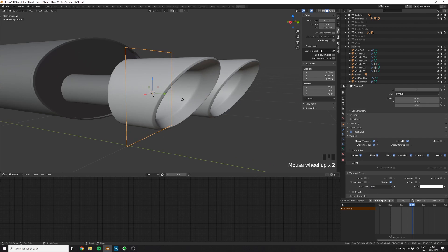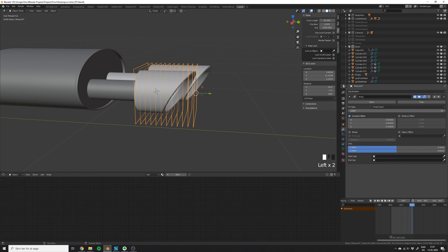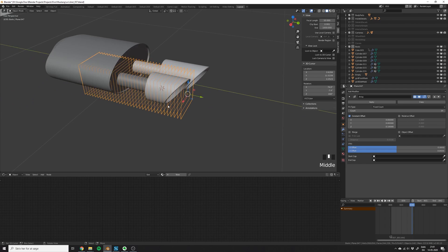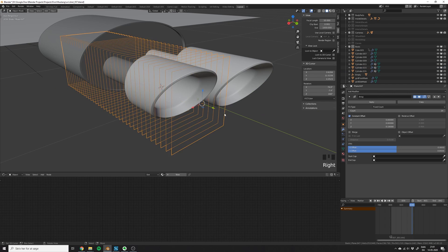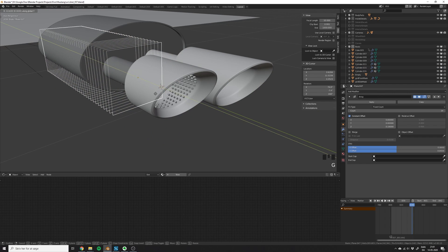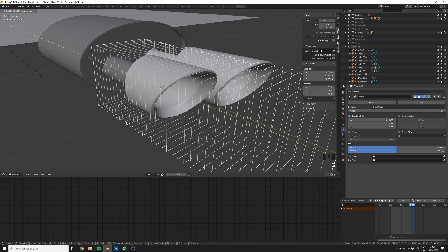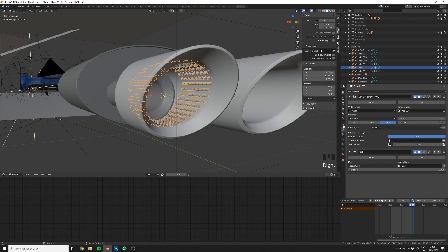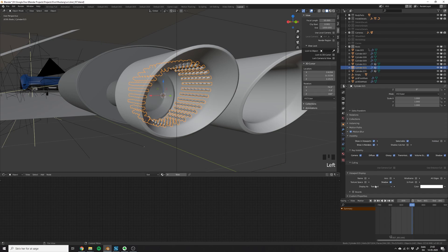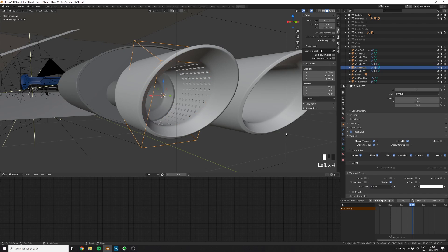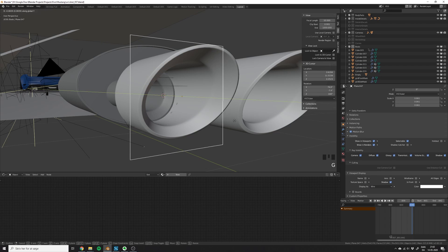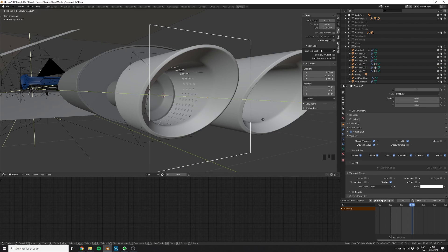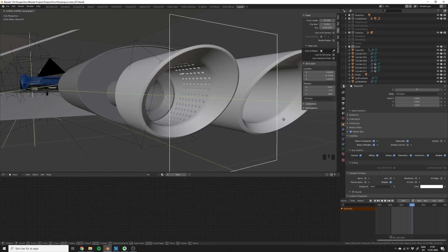This method can be used for a lot of other things. You can also add an array modifier on the plane and extend it with a lot of extra faces, so you will have a bigger area that will be affected. Now you can set the viewport shading for the boolean mesh to bounds, and you will be able to see the holes that the boolean mesh is cutting into the exhaust pipe.